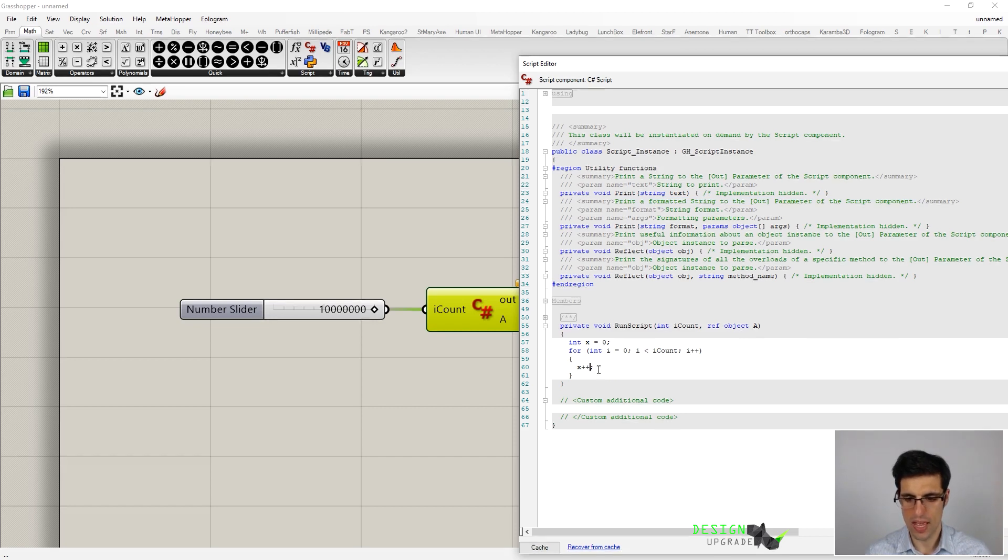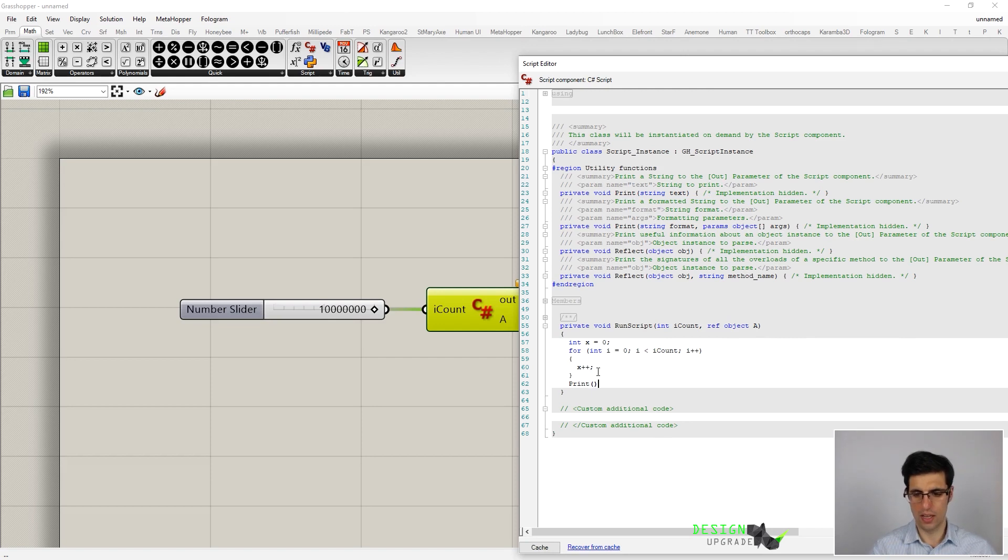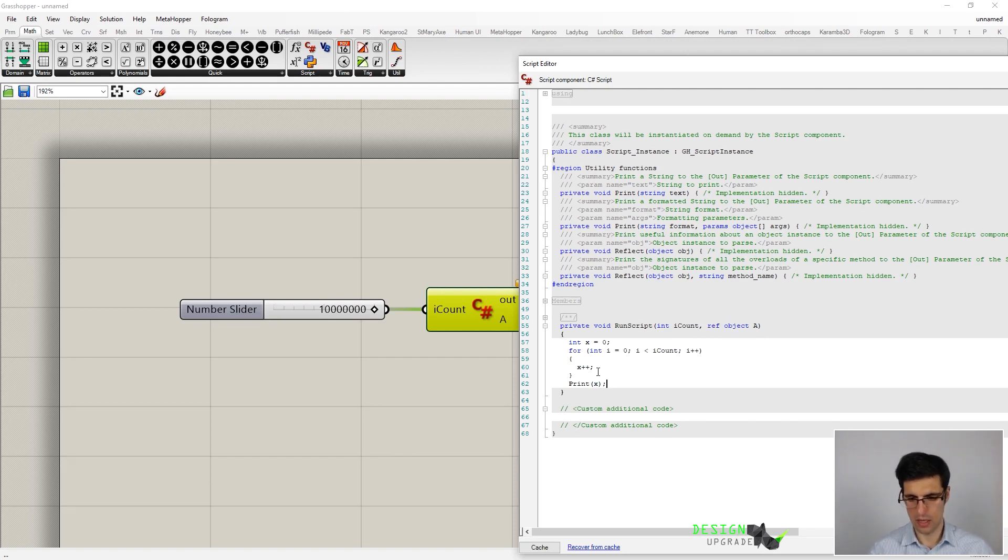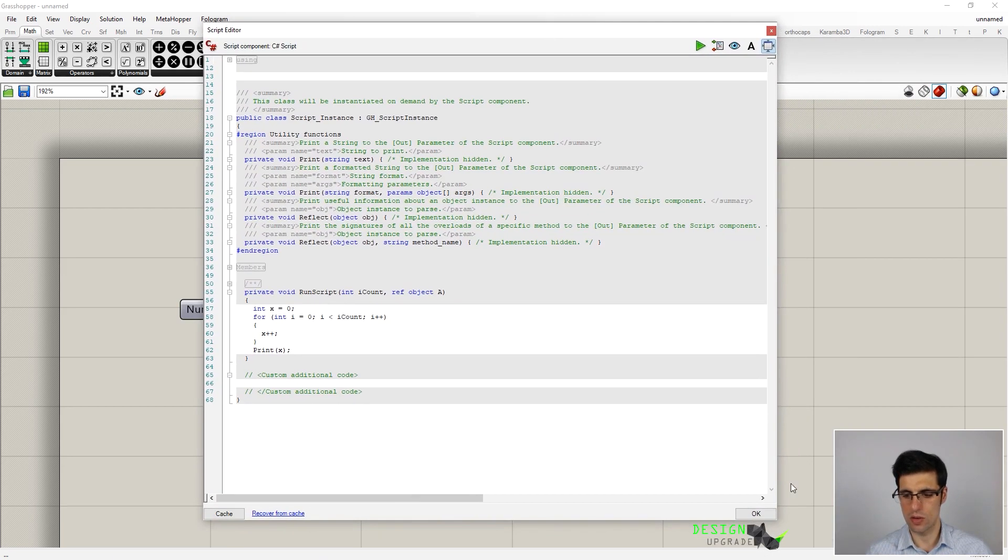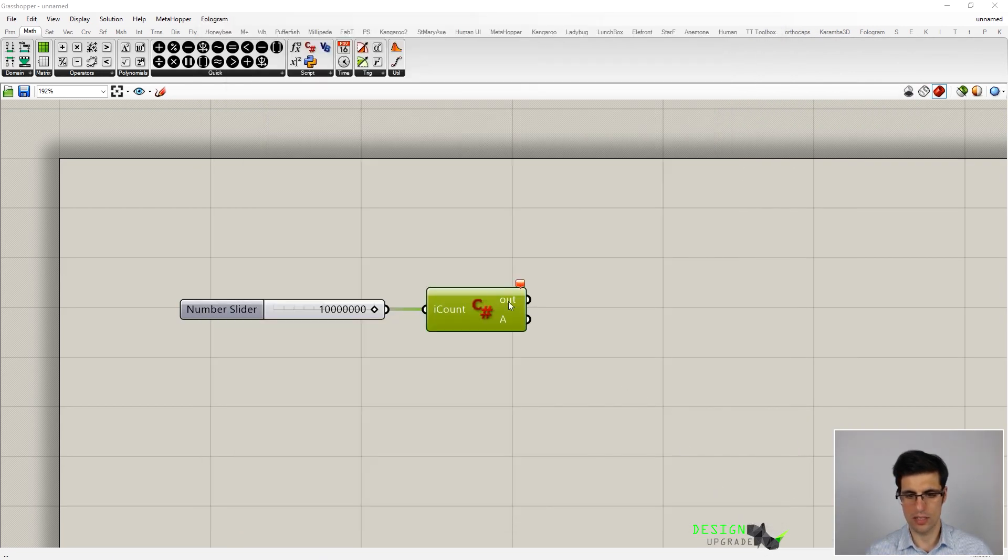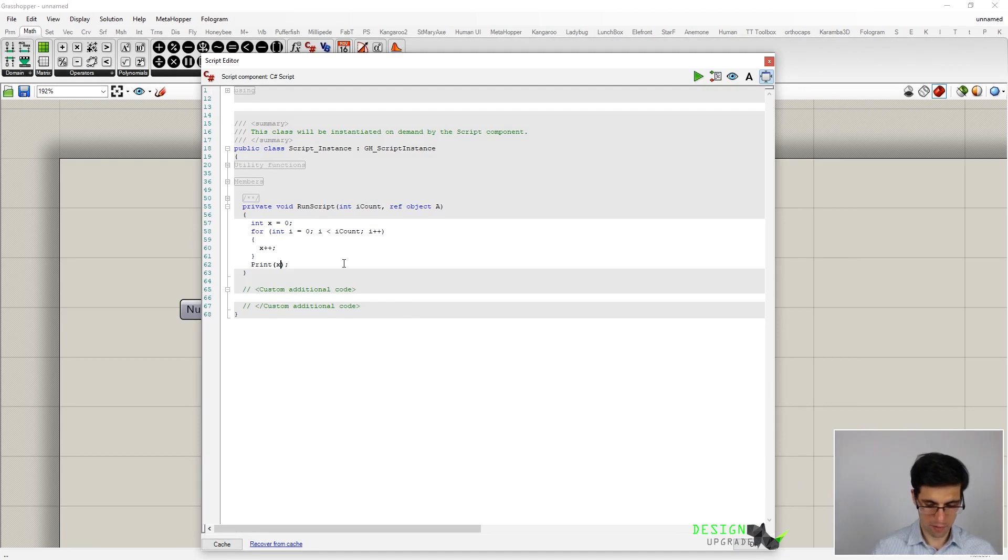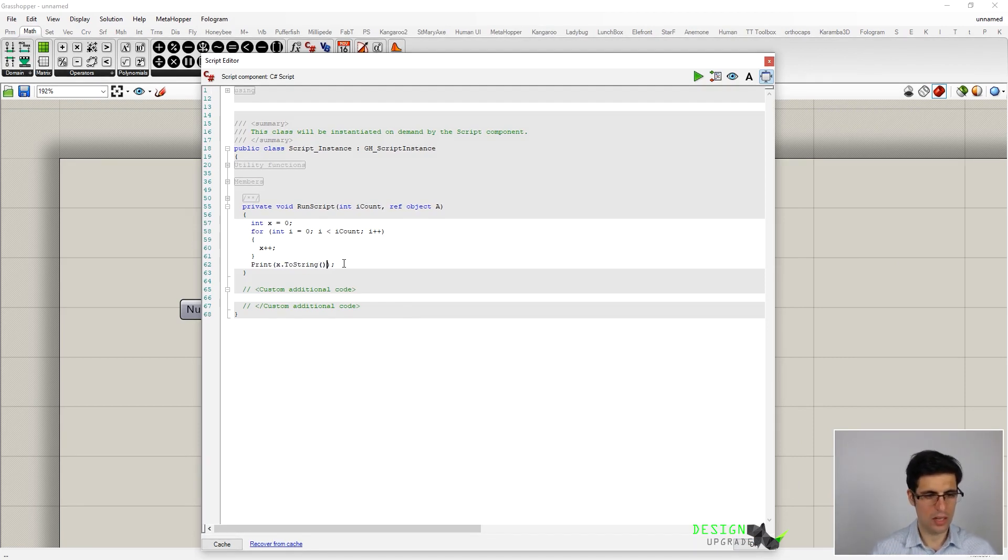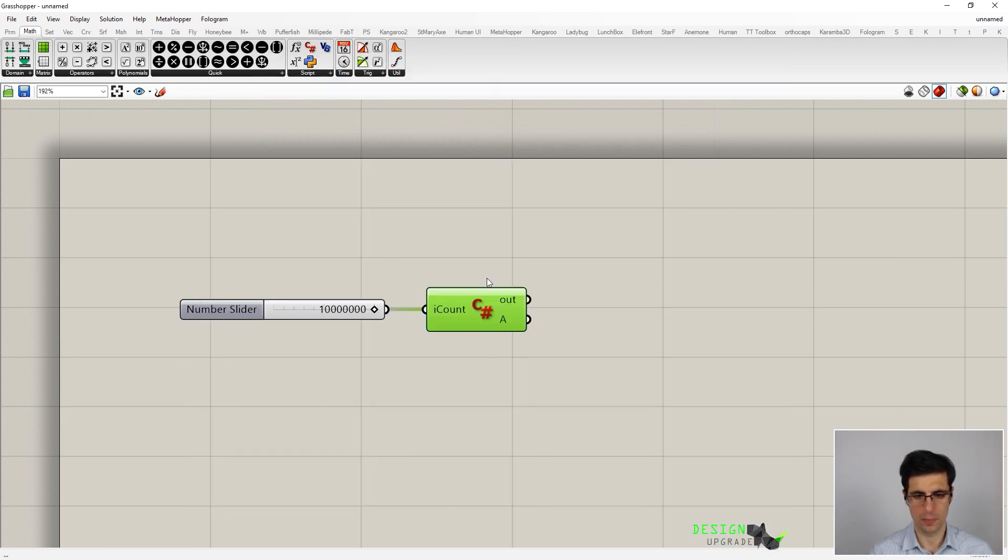In this case, we are going to print the value of x. So let me try this. I knew it. I'm getting an error because we have to turn x into a string with this method for instance. Okay, much better.